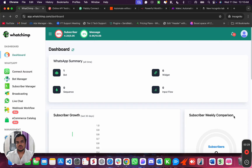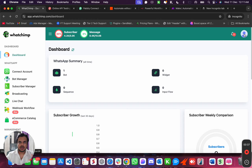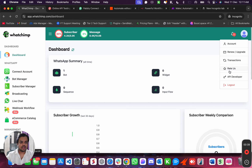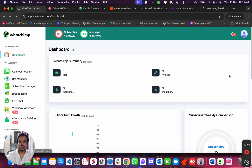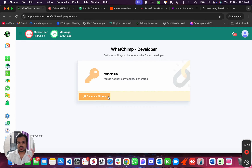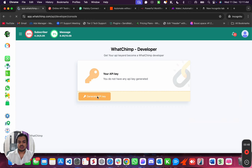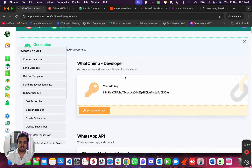So to use the API, you first need to generate the API token. To do that, once you're on your dashboard, head over to the profile icon on the top right and then click on API Developers. For the first time, you might see something like this where the API key is not already generated, and you have to click on generate API key, which is going to create your API key like this.